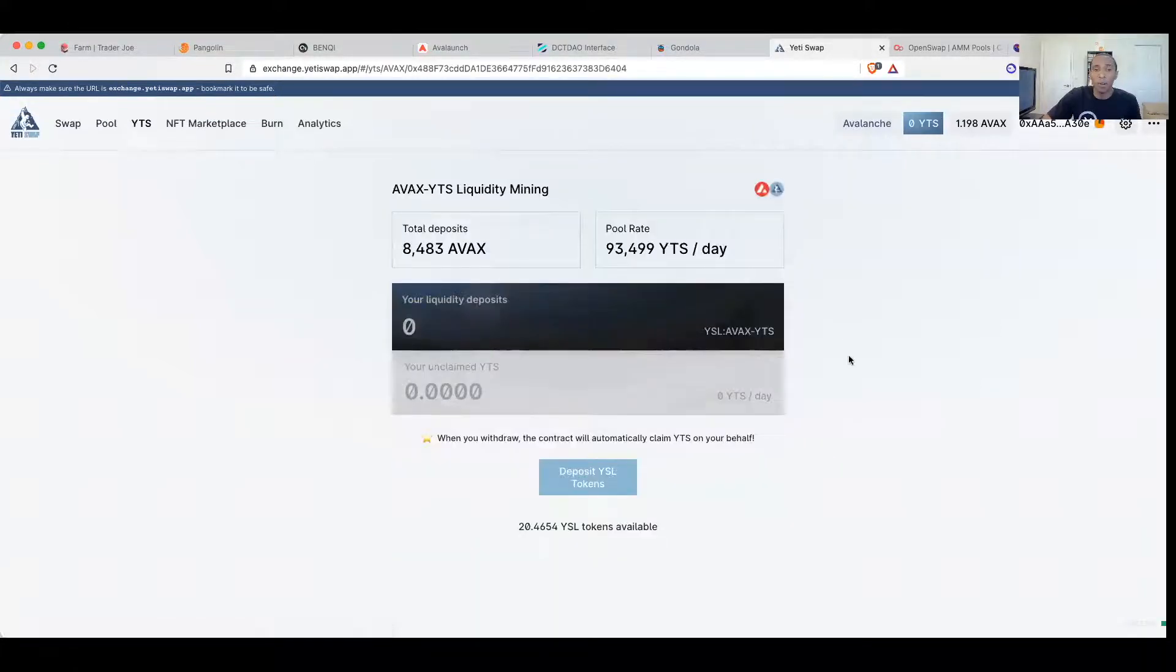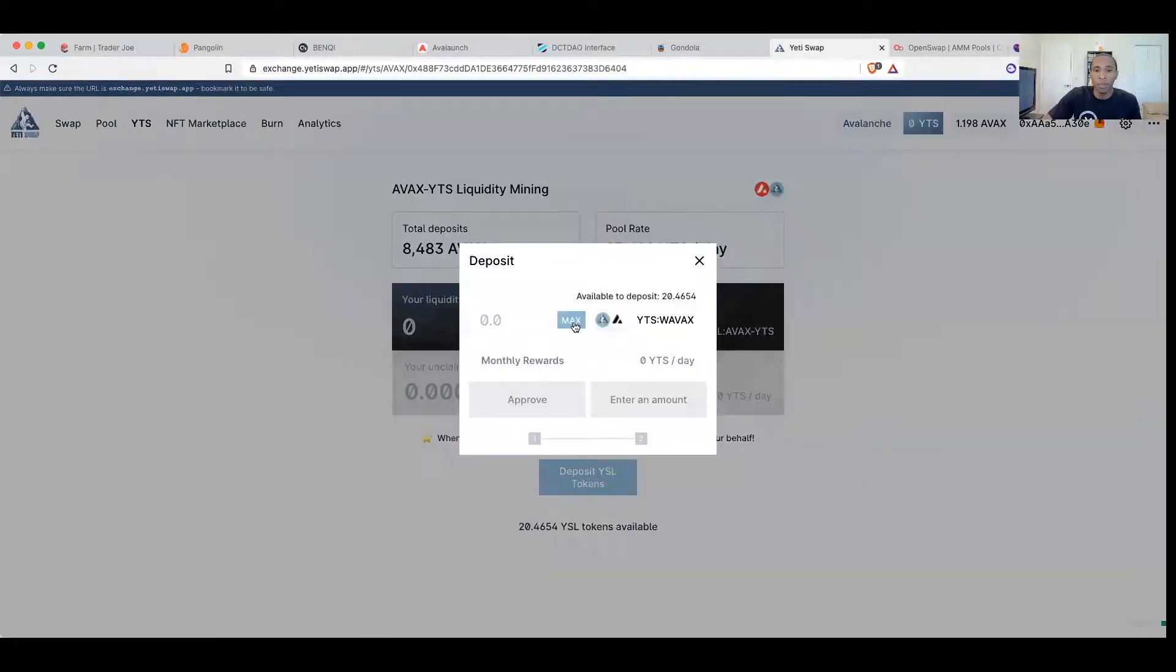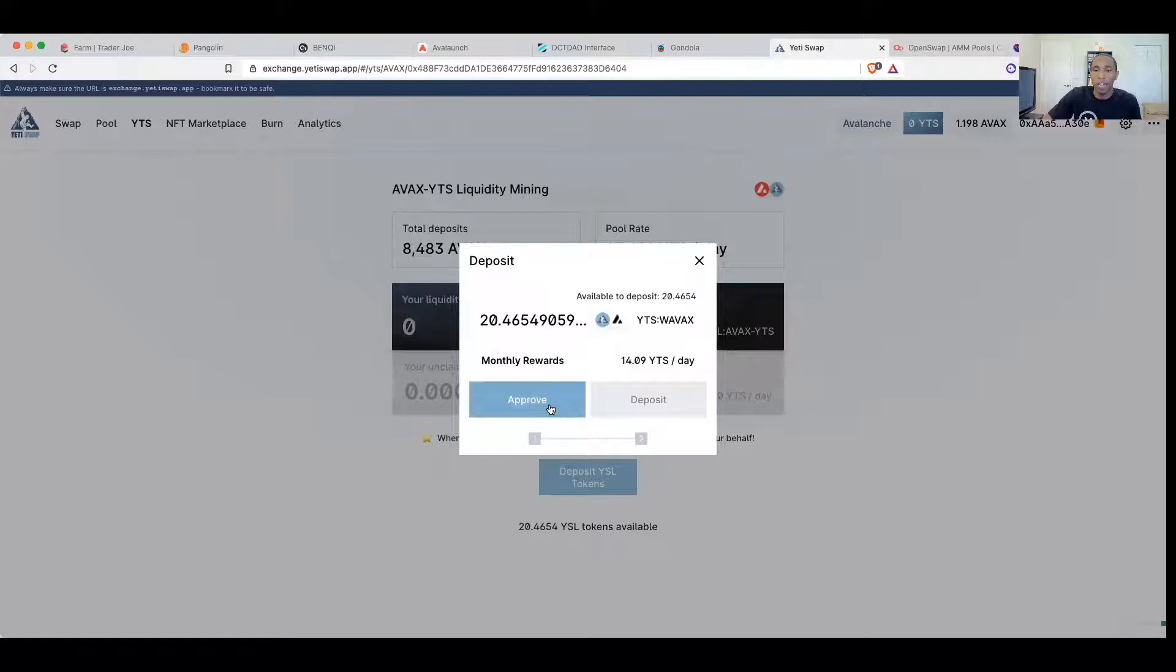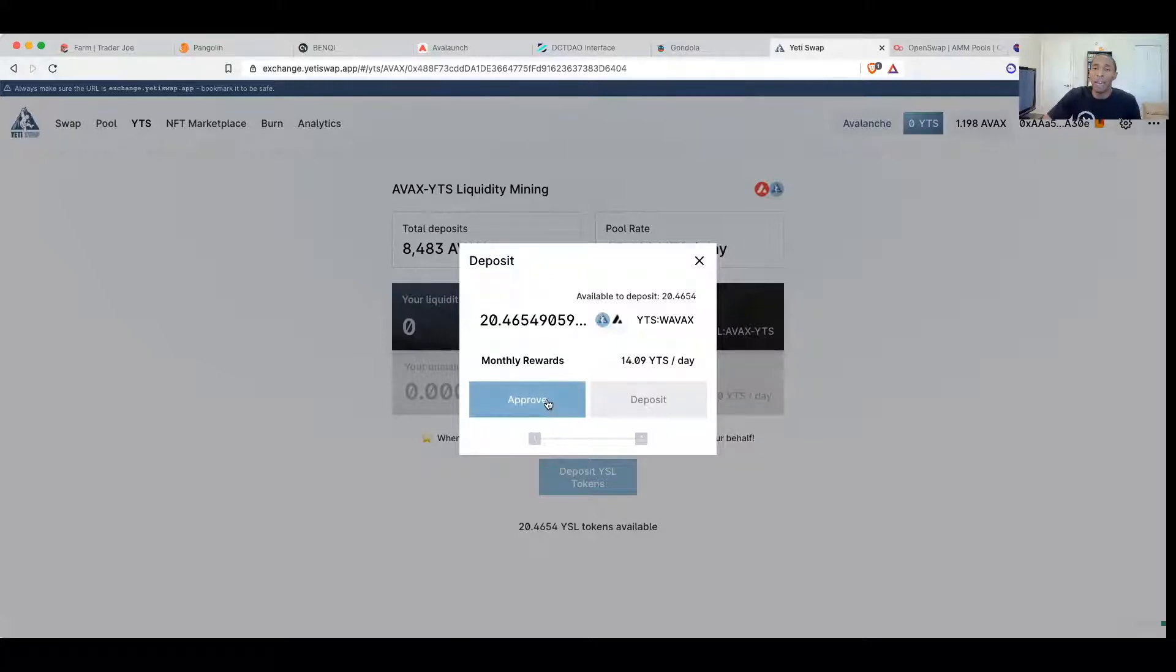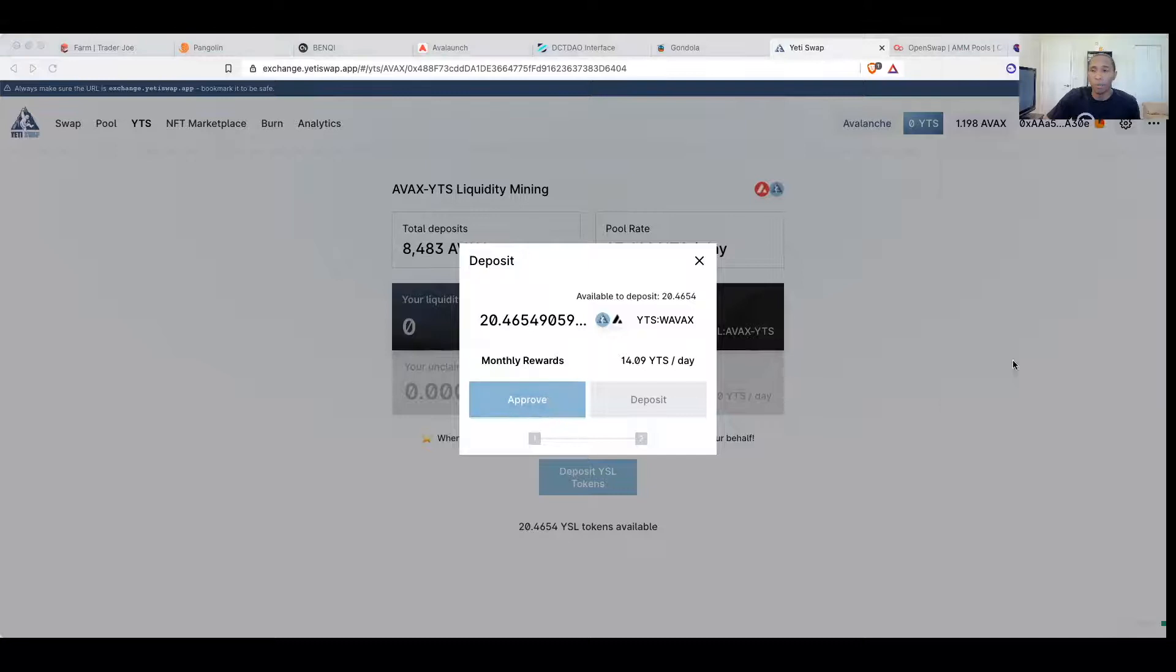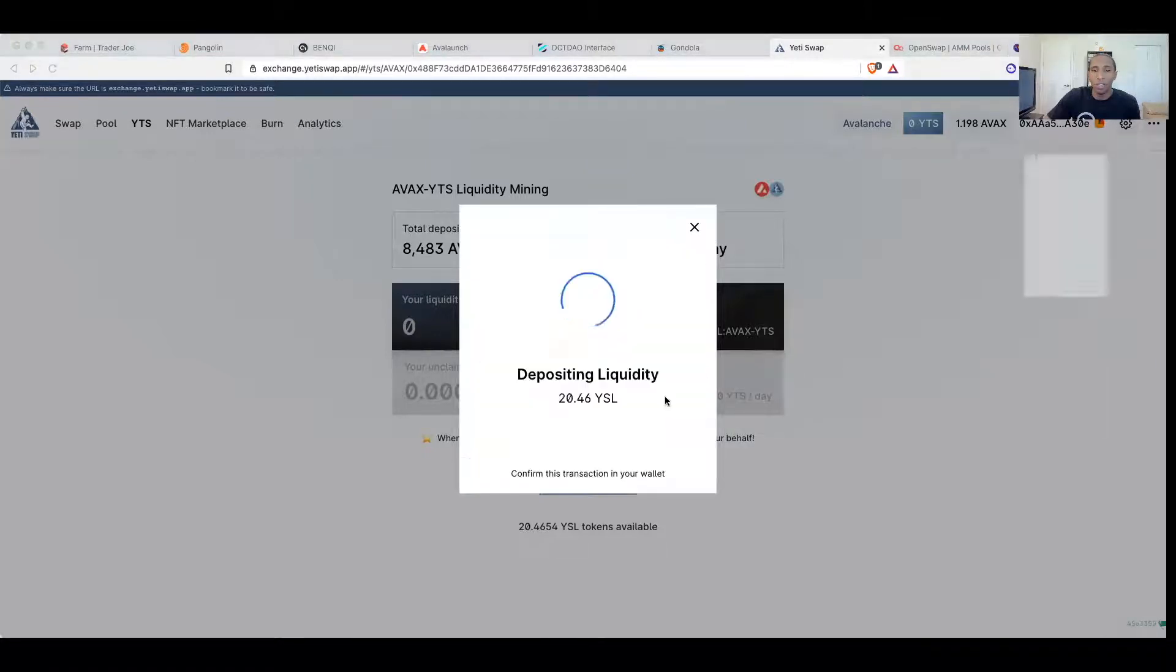When we go to deposit and we deposit liquidity, I'm going to deposit the max liquidity tokens I have. Monthly rewards should be 14 Yeti a day, so that means I'll earn 14 Yeti a day right now just from depositing my liquidity. We'll approve, sign the transaction, deposit liquidity, confirm.